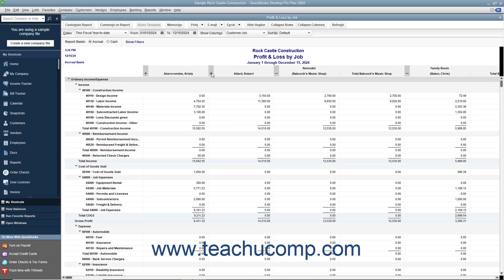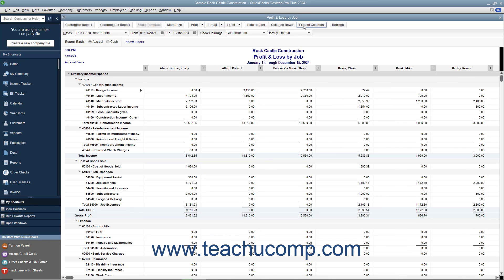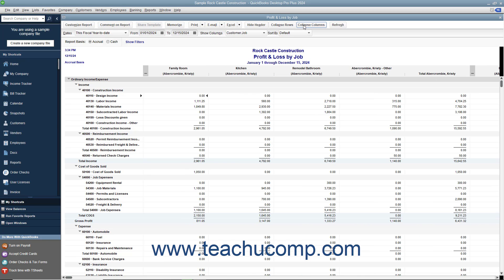Alternatively, to collapse or expand all column groups in the report if available, click the Collapse Columns or Expand Columns button in the reports toolbar. This is a toggle button that switches to the opposite command of the command currently applied.